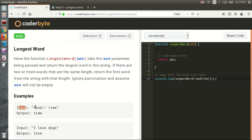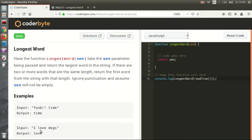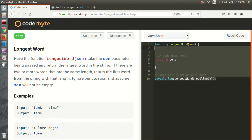For example, if we input 'fun time!' with punctuation, we ignore the punctuation. 'fun' has a length of three and 'time' has a length of four, so we need to output the largest word which is 'time'. For 'I love dogs', 'I' has length one, 'love' has length four, and 'dogs' has length four. Using the condition — if two or more words have the same length, return the first word — the output is 'love'.